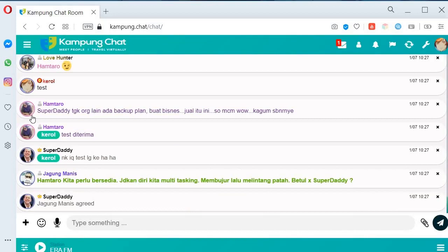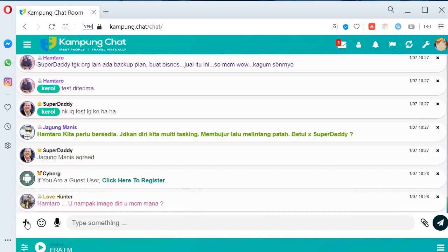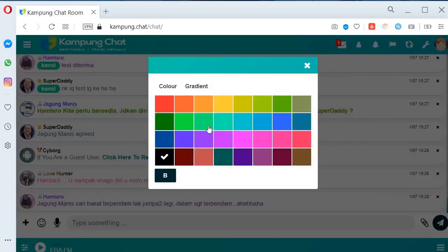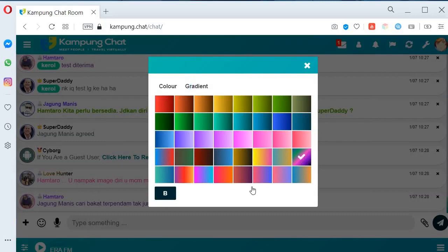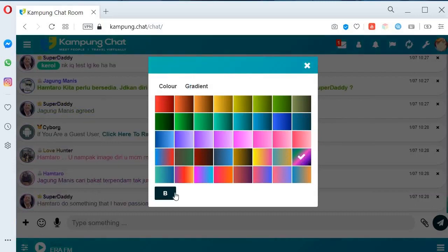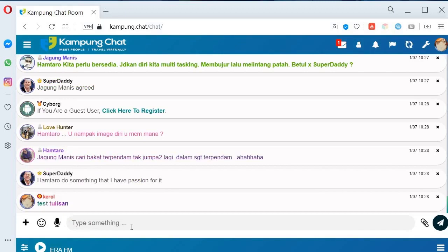Saya nak ajar macam mana nak buat tulisan berkala-kala macam ni. Korang pergi dekat logo tambah ni, click, ambil yang warna biru ni. Korang boleh pilih color apa korang nak — contoh saya ambil gradient. 'B' ni untuk tebalkan — macam ni tebal, ini nipis. Saya pilih ni. Dia ada dah tulisan kita berkala-kala.